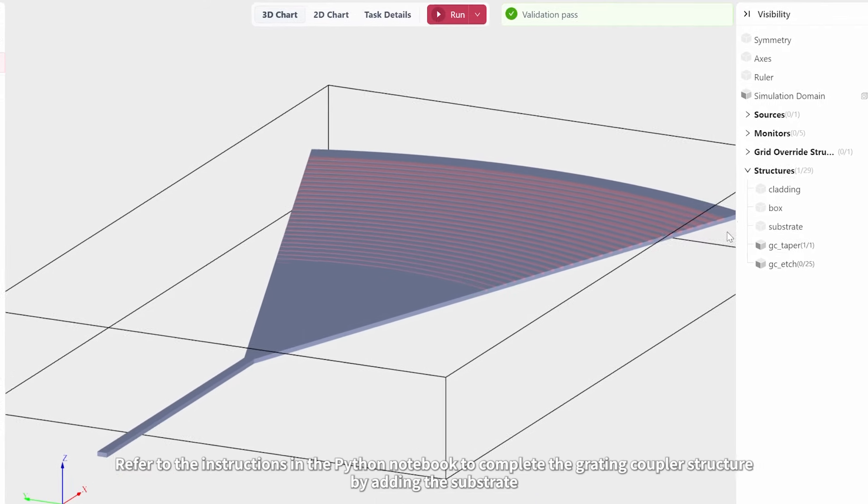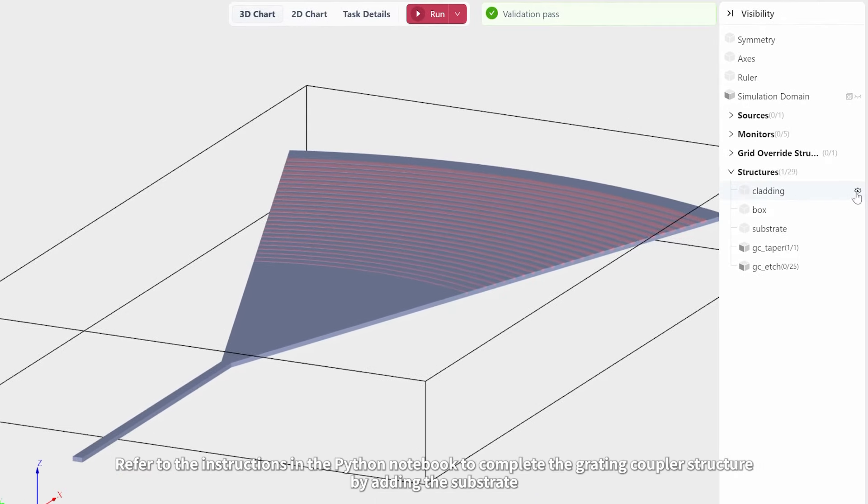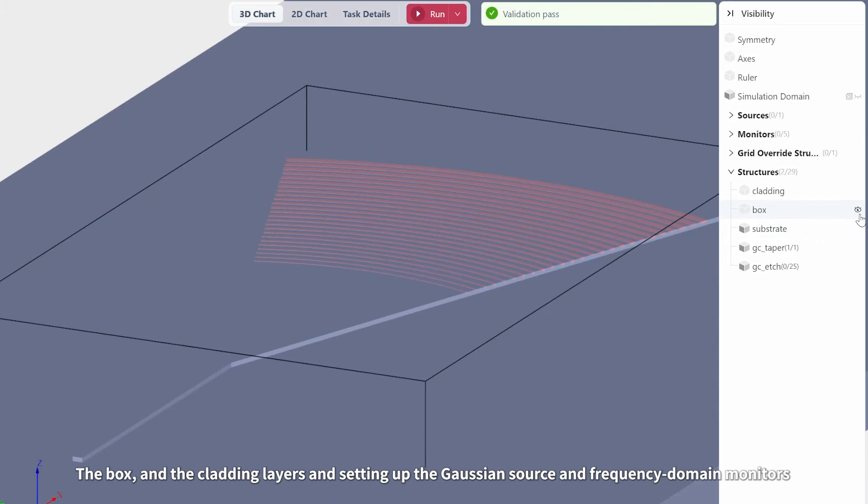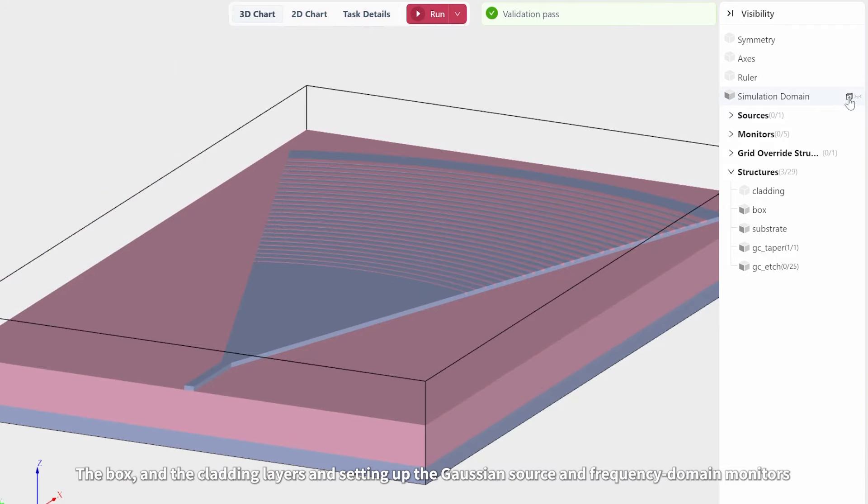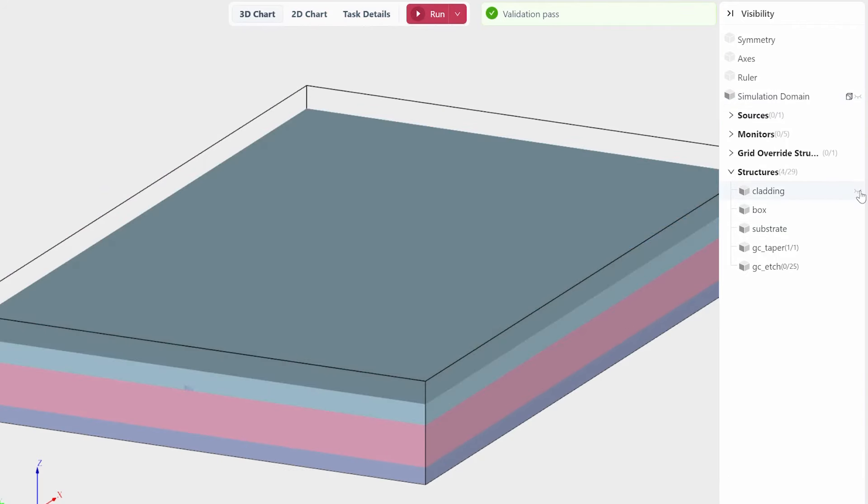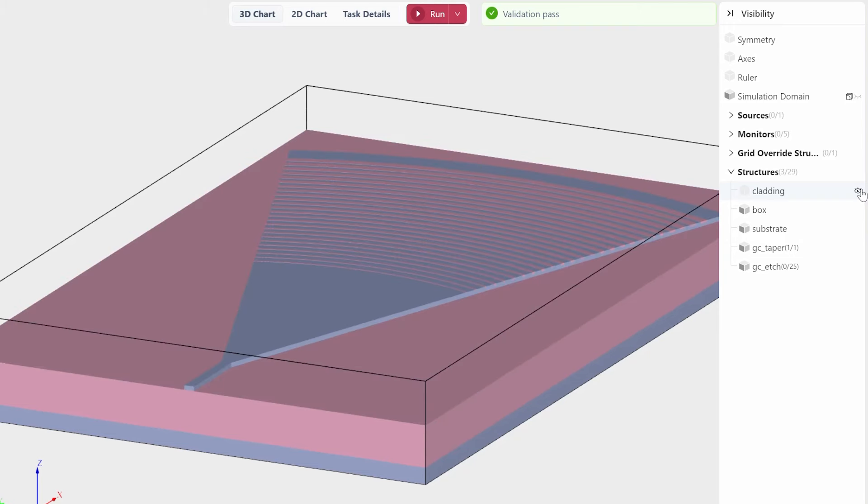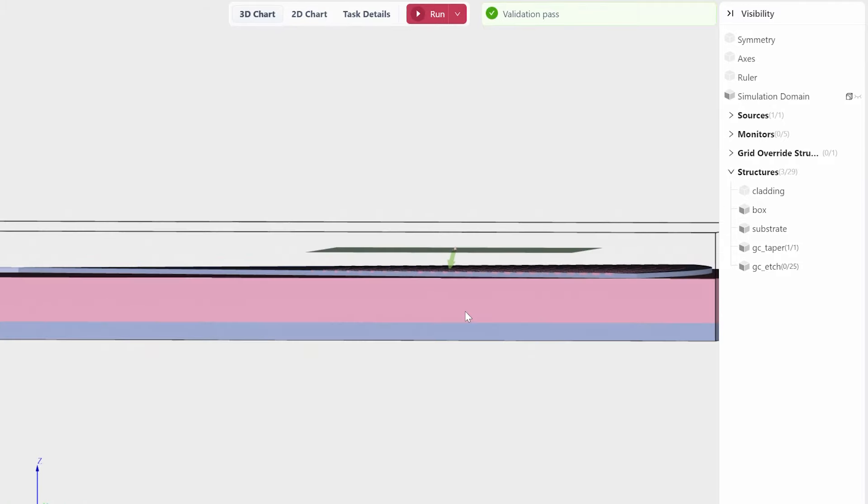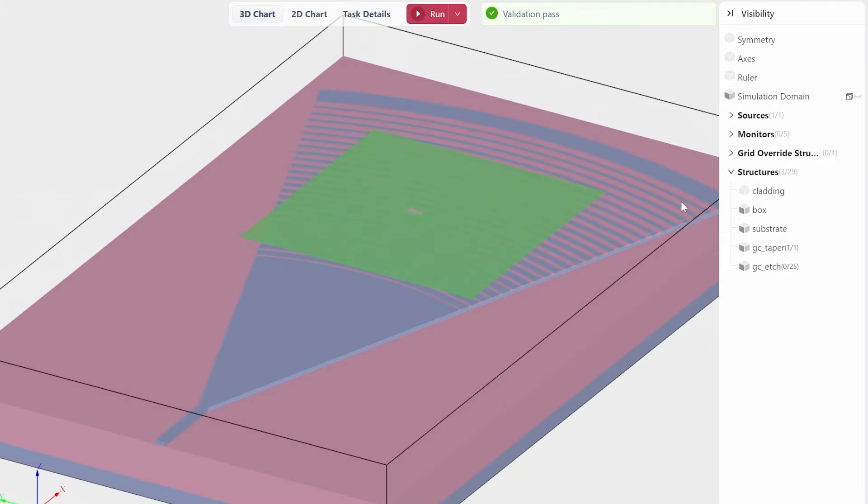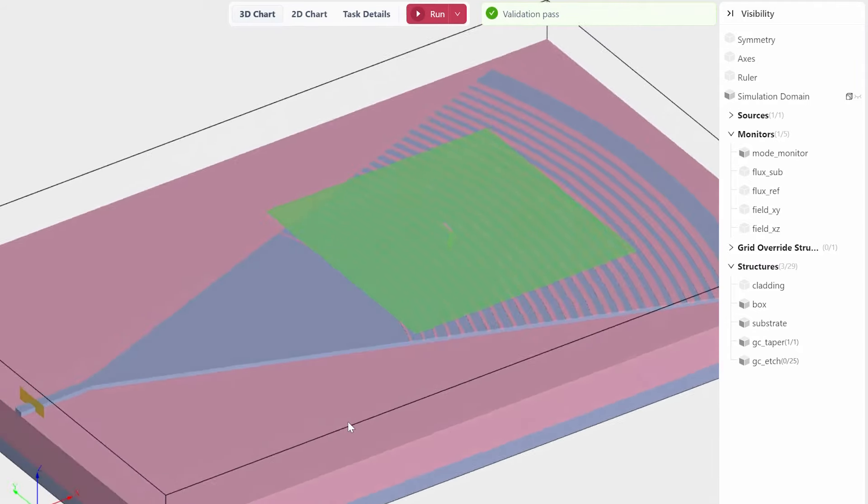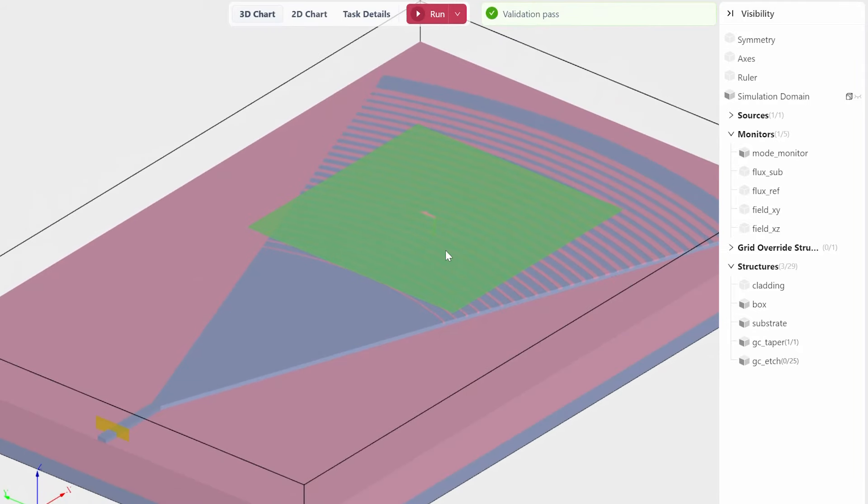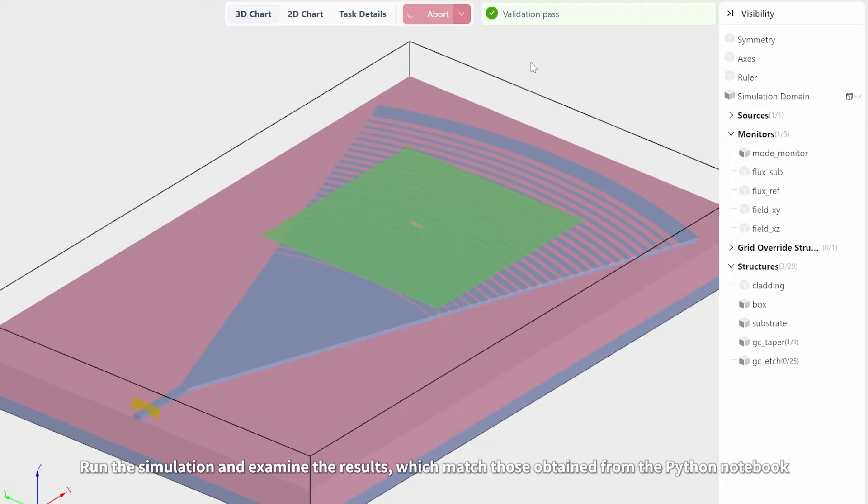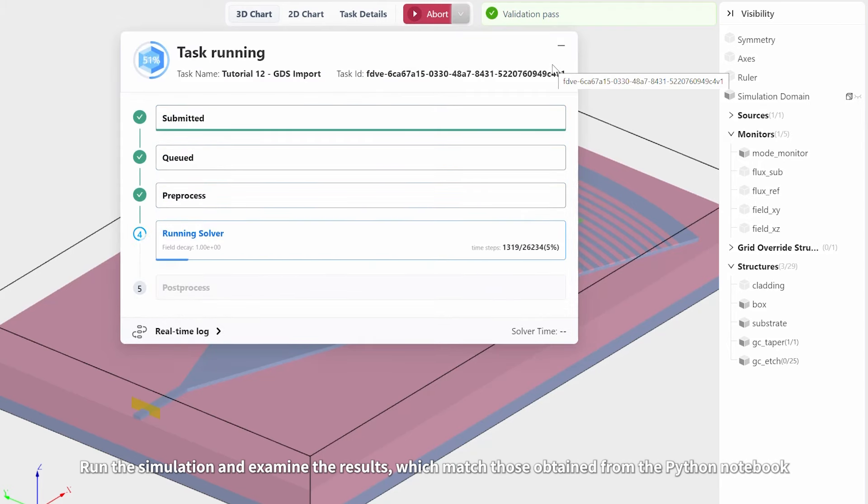Refer to the instructions in the Python notebook to complete the grading coupler structure by adding the substrate, the box, and the cladding layers, and setting up the Gaussian source and frequency domain monitors. Run the simulation and examine the results, which match those obtained from the Python notebook.